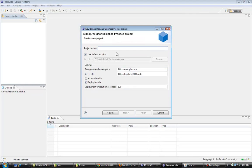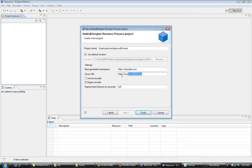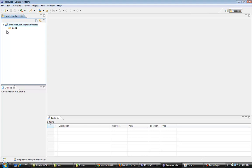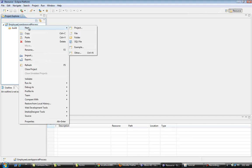Let's name this project 'Deploy Loan Approval Process'. My IntelliU server is running on port 9999, so I have changed the server URL accordingly — this is the place where all my processes will be installed. I click Finish. A new project is created and the build folder is created by default.